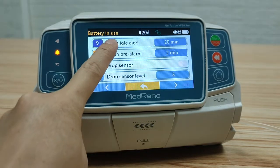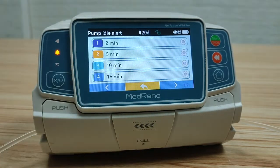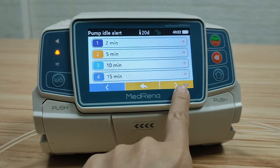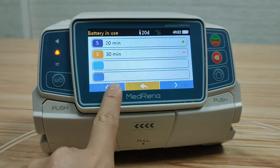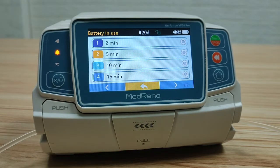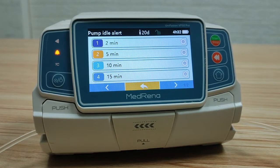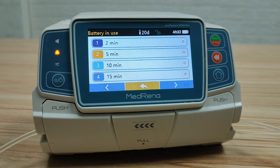Pump idle alert: there are six different time intervals for choosing. When the pump is not operated for a certain period of time, it prompts an alert to remind the user.